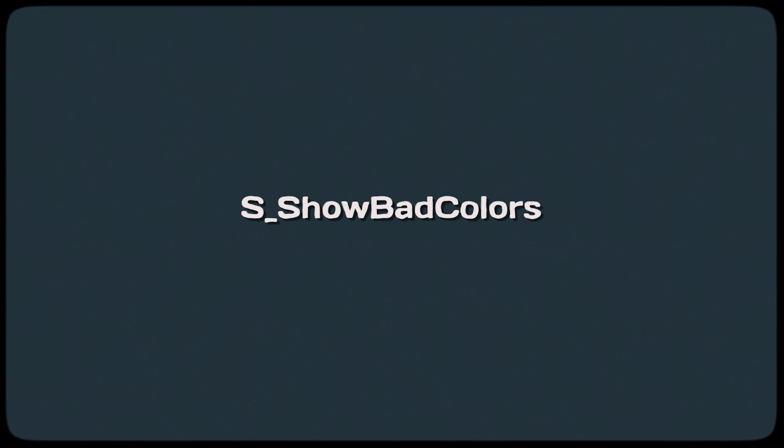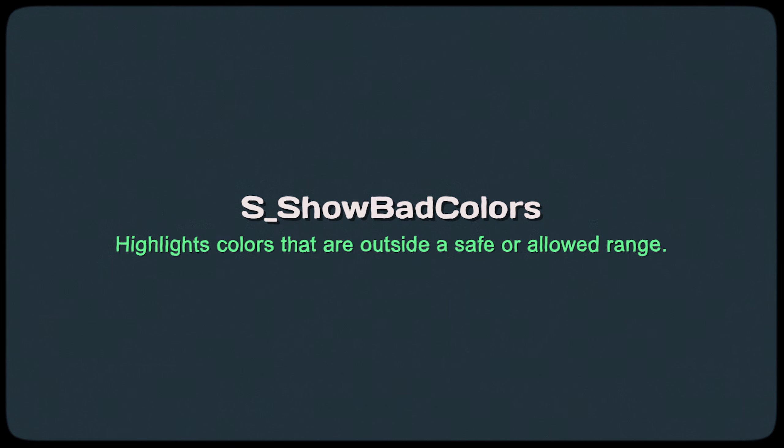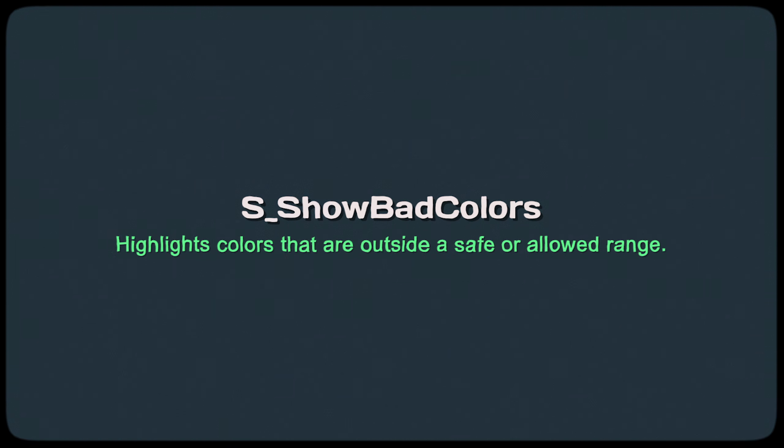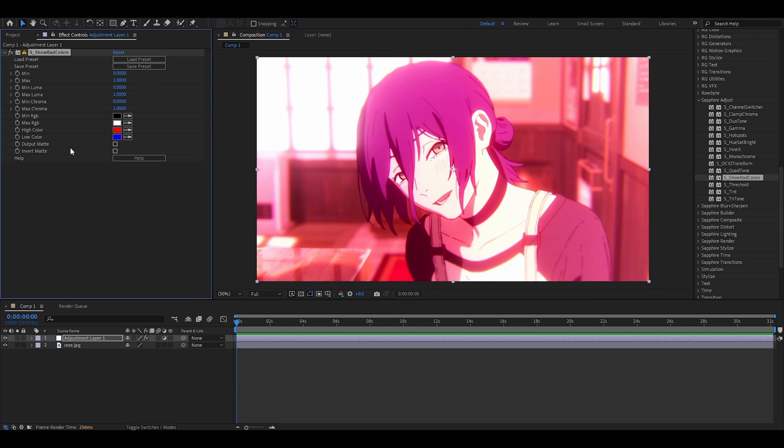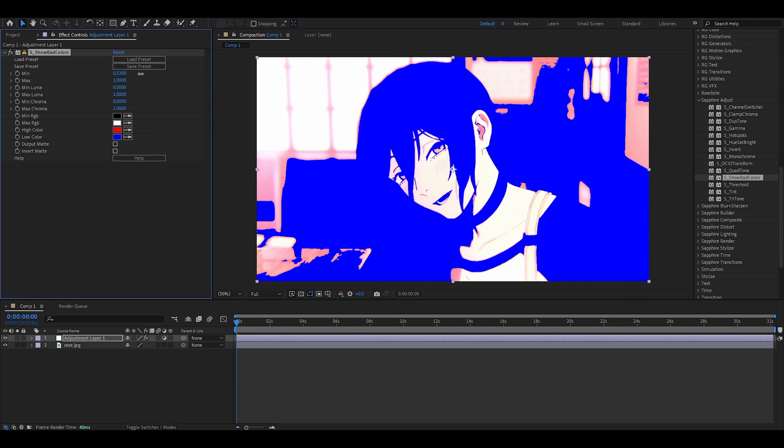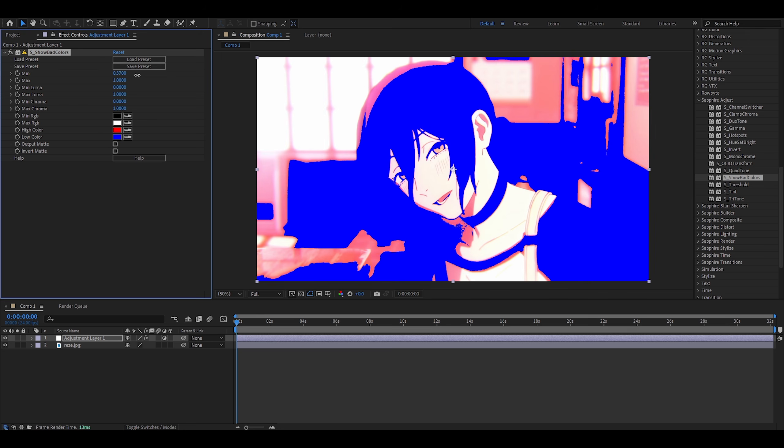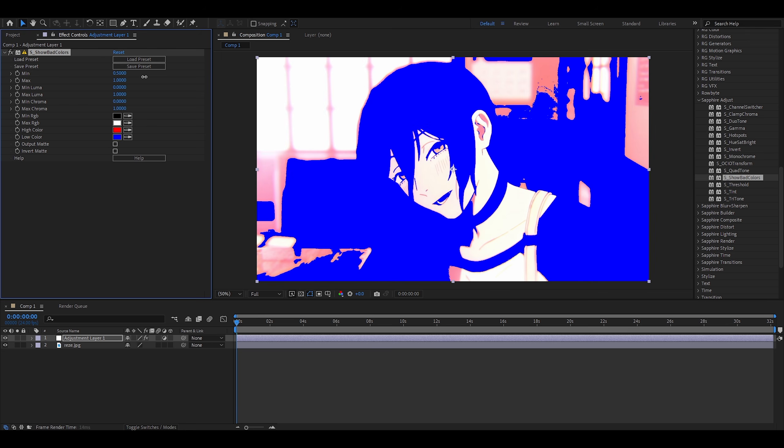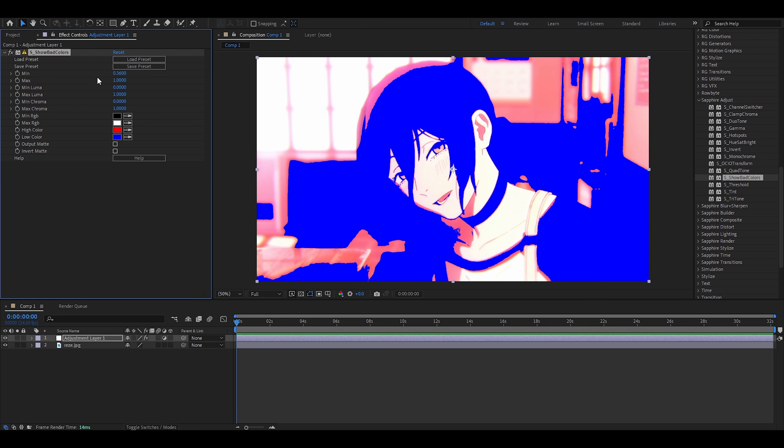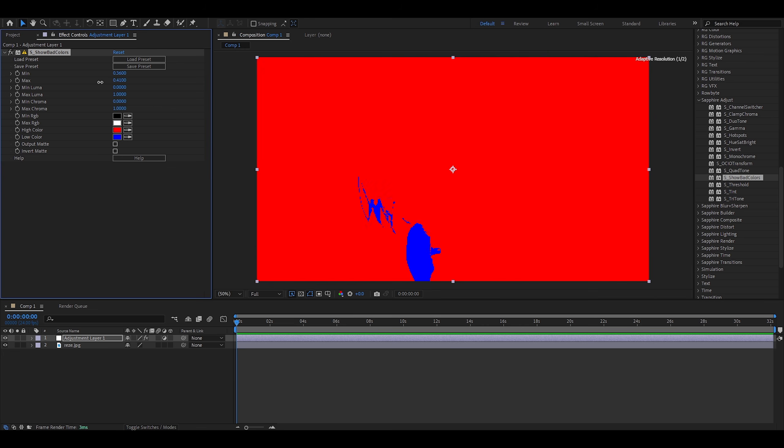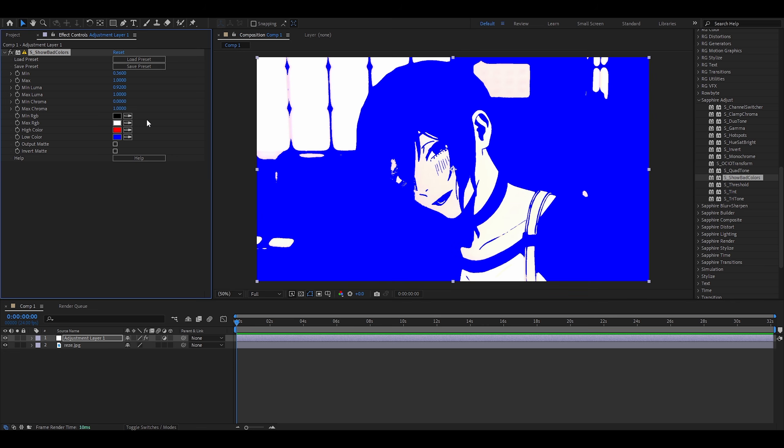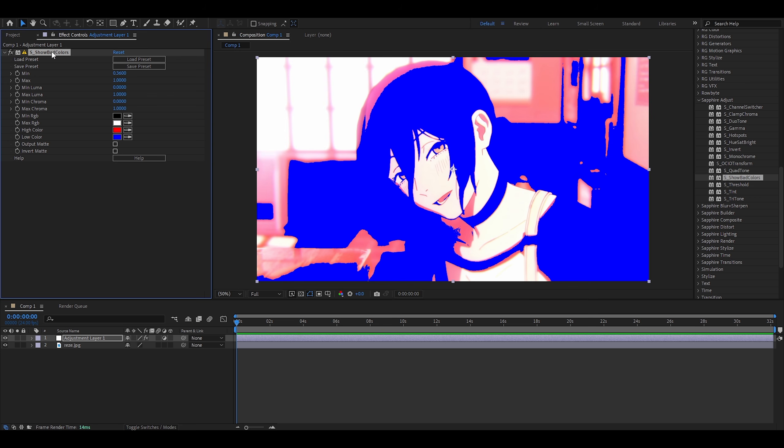Show bad colors. This highlights colors that are outside a safe or allowed range. I don't get it. I really don't. So, let's mess around with the settings, see what happens. Oh, that looks awesome. So, that's minimum and then maximum. I don't know what this does. I will be honest, I don't know what I'm doing. I think it's another effect that you can use however you like.